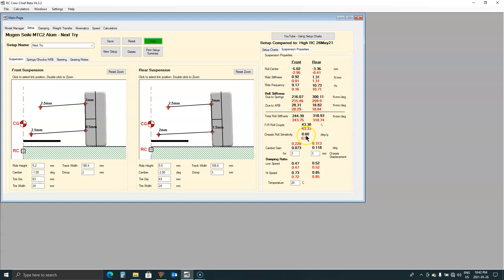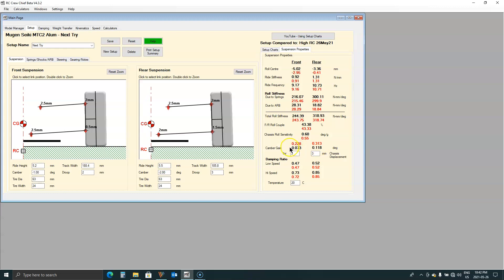Everything else is pretty much the same. We still have a lower roll sensitivity so the car will be more responsive. The camber gain numbers are down quite a bit. So we shouldn't have problems that could be created by having too much camber in the car.